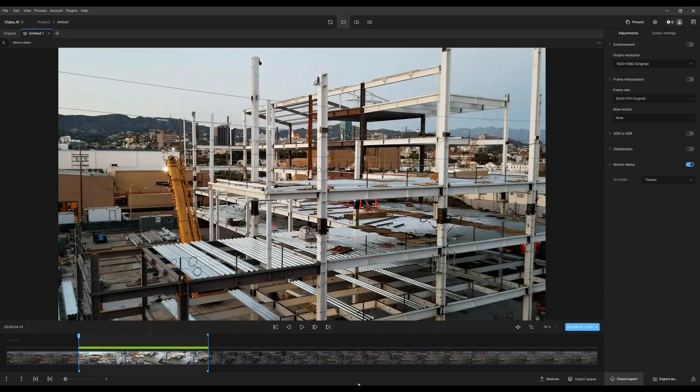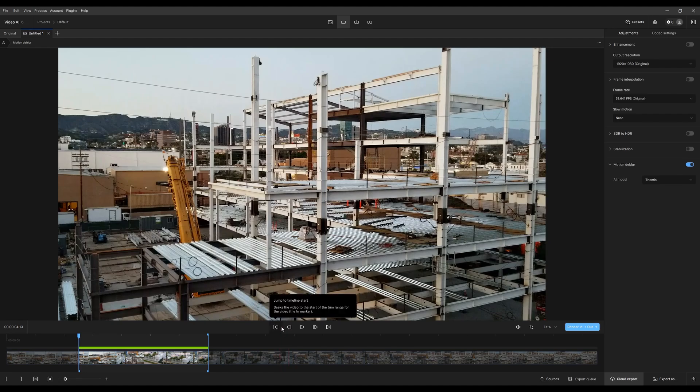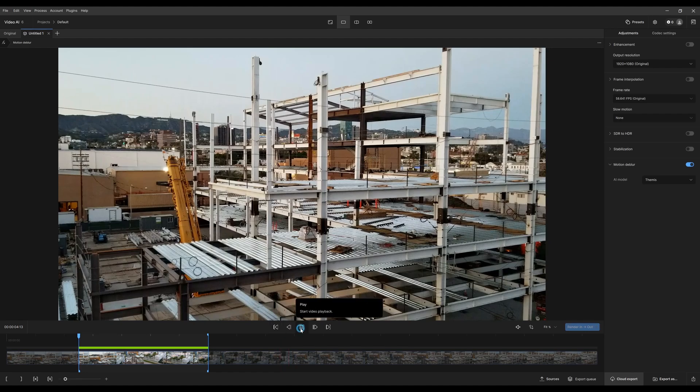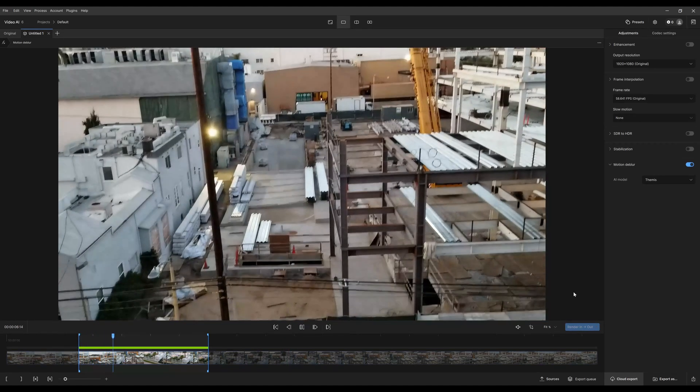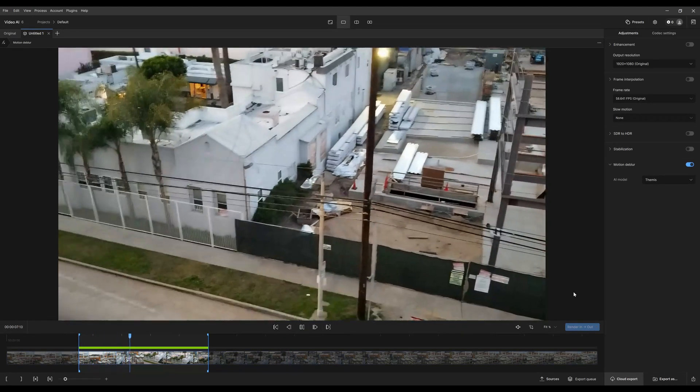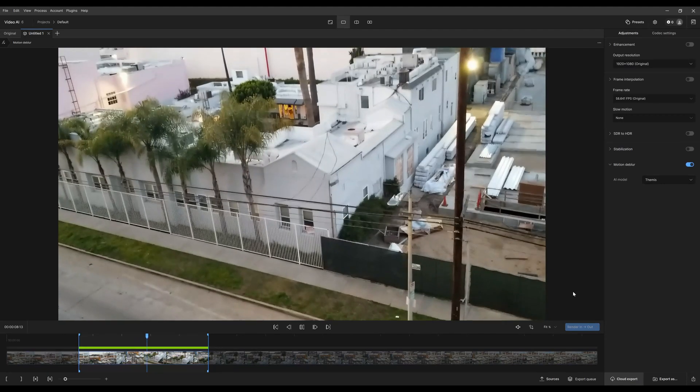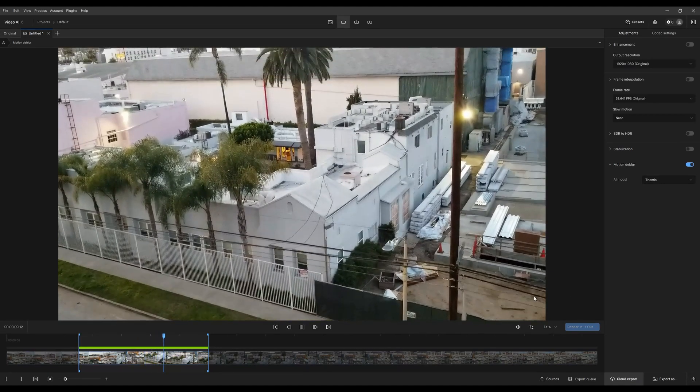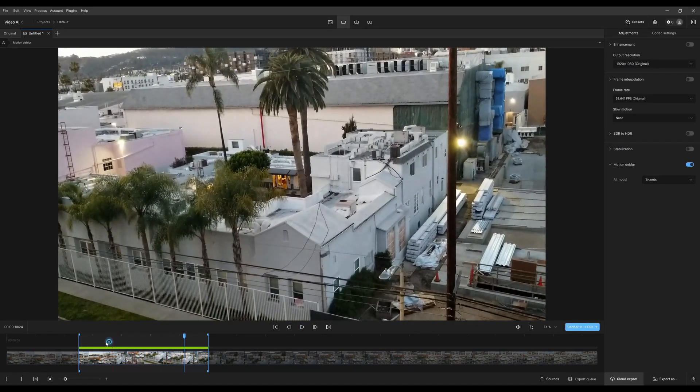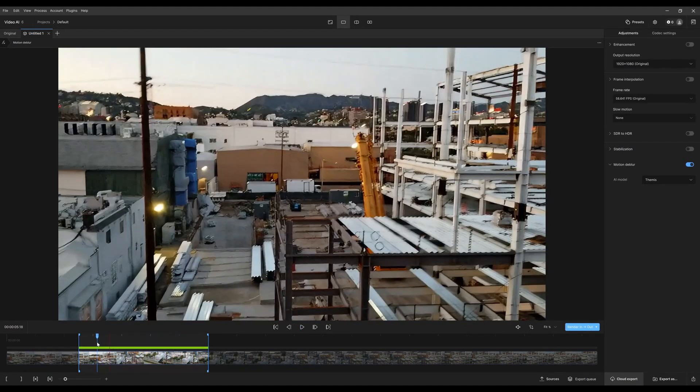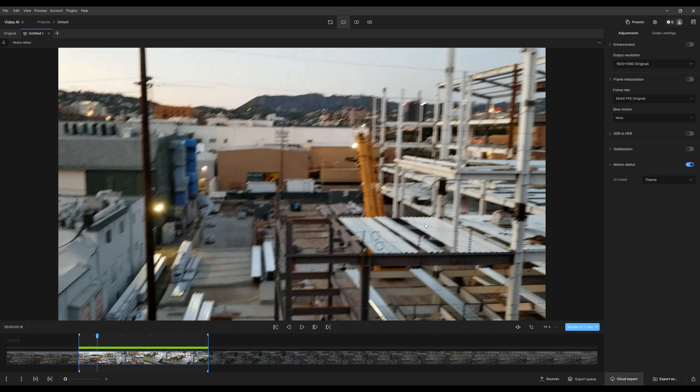Now that it's finished, let's take a look at the result. All right, I think that helps. So let's compare before and after.